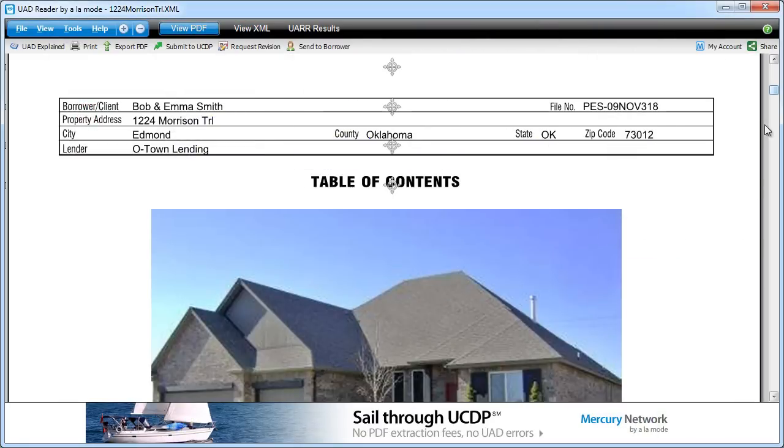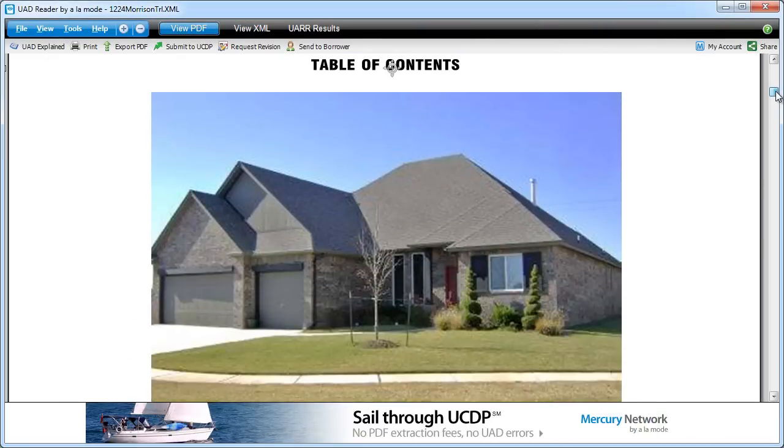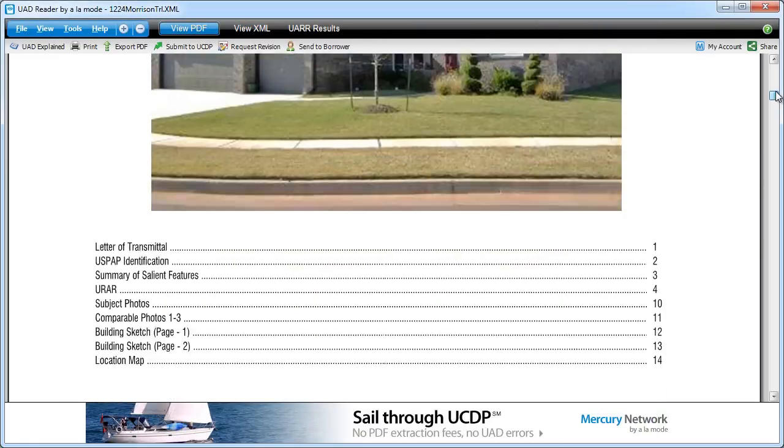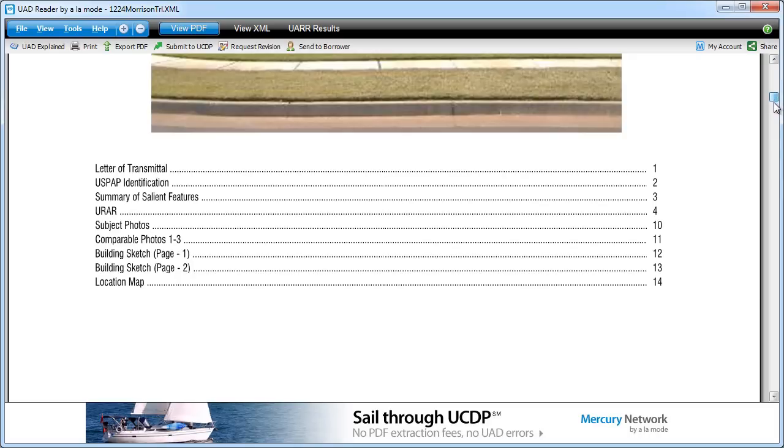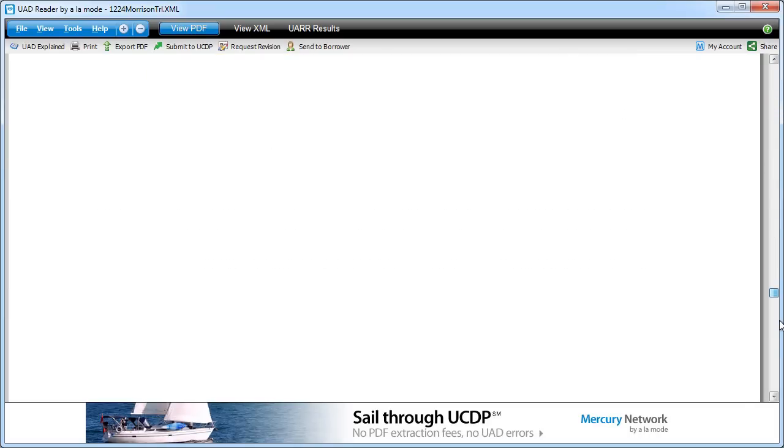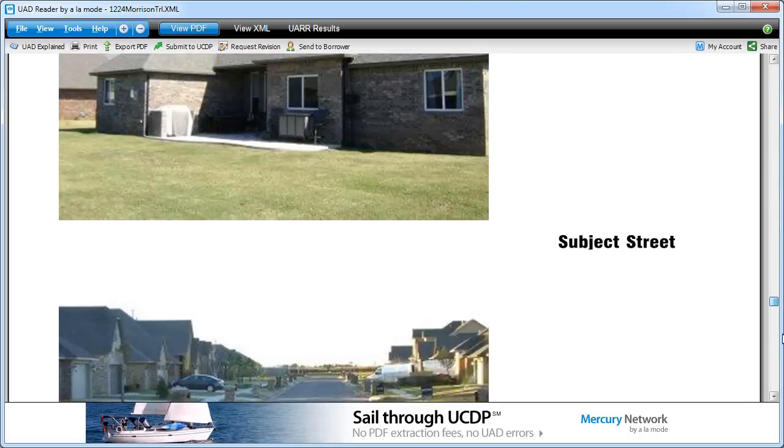Something you may not know is that those MISMO XML files actually contain the entire report PDF in addition to the raw appraisal data.